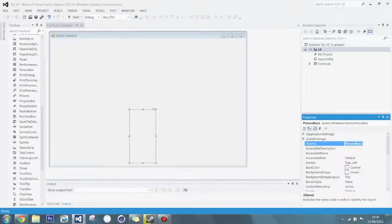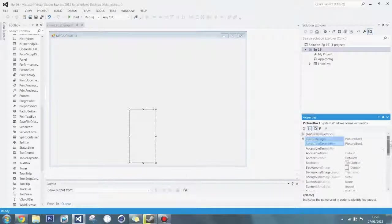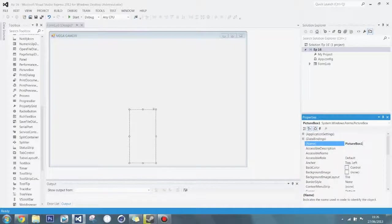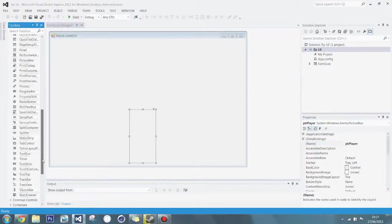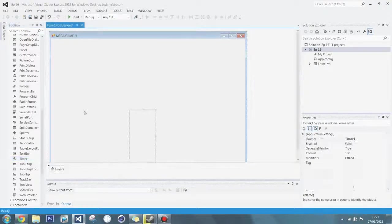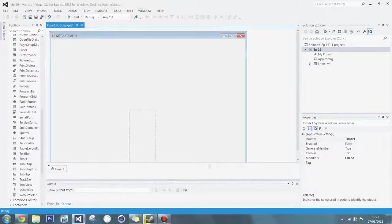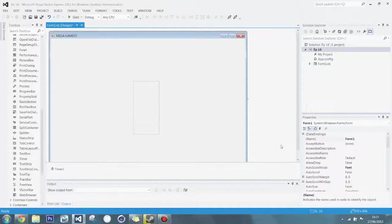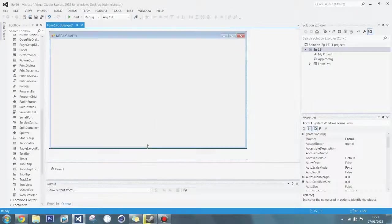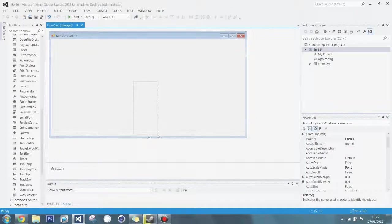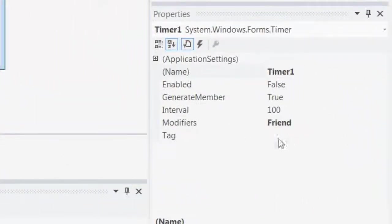So I'm going to make, I've got a picture box here, and I've set it to the dimensions of the characters, which I've previously drawn. I'm going to rename as PB Player, the picture box of the player. So a game needs a game tick, and to make a game tick, I'm going to use a timer.